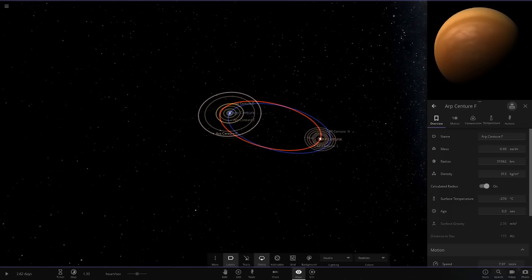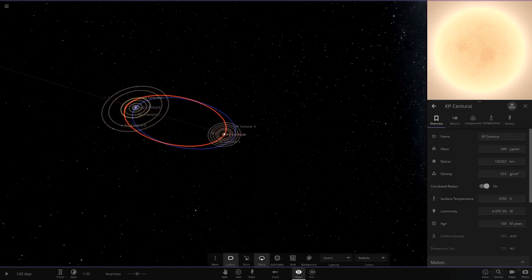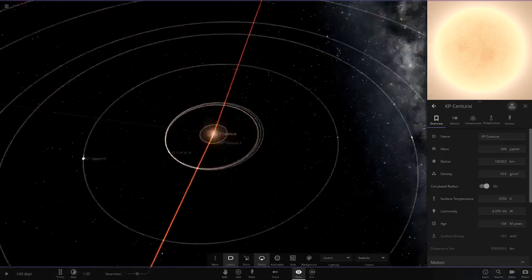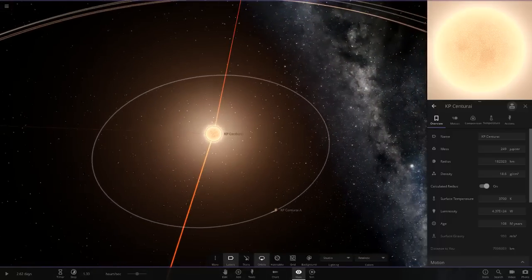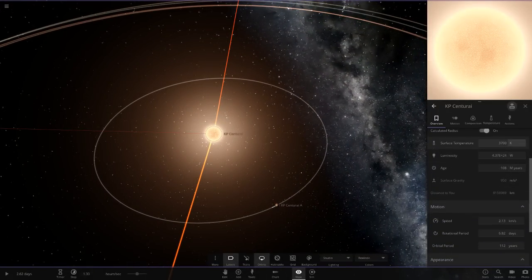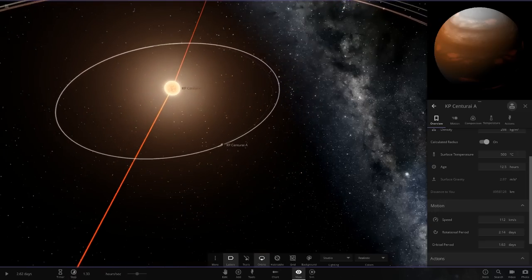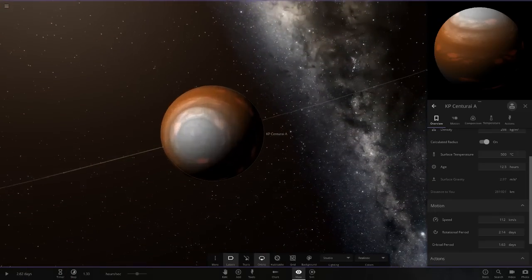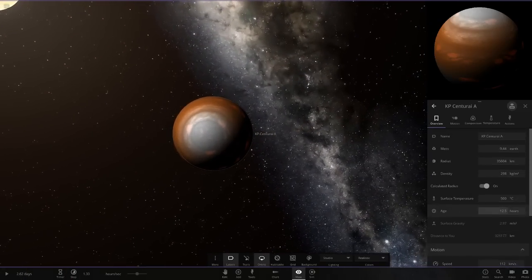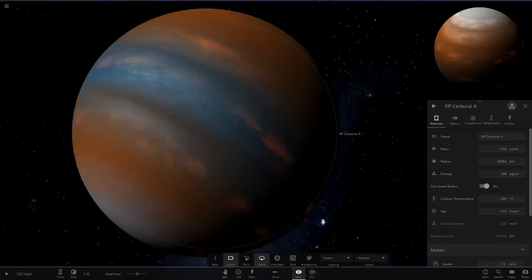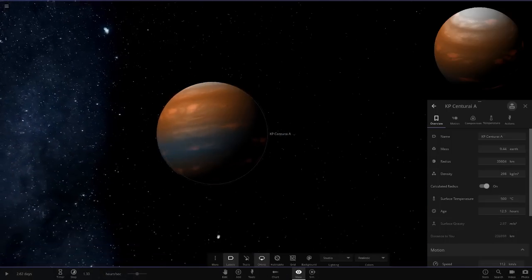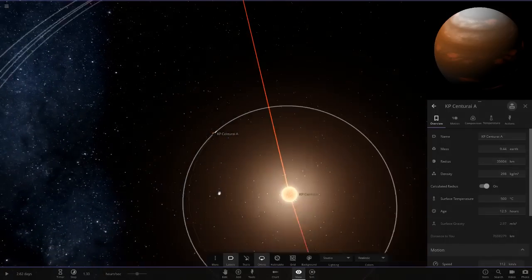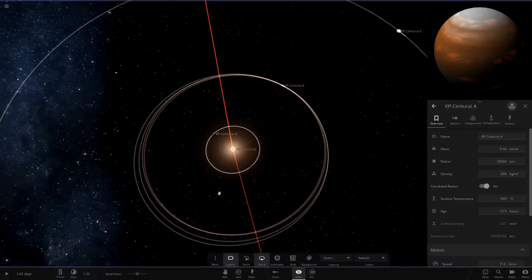Now moving on to the second star over here, KP Centauri. This one is a lot smaller, a red dwarf, quite dim compared to the sun. Here are its planets. It's got a hot Jupiter-like object quite close to it. Well, it's not as big as Jupiter, but it's a little bigger than Uranus and Neptune there. So there's that one.